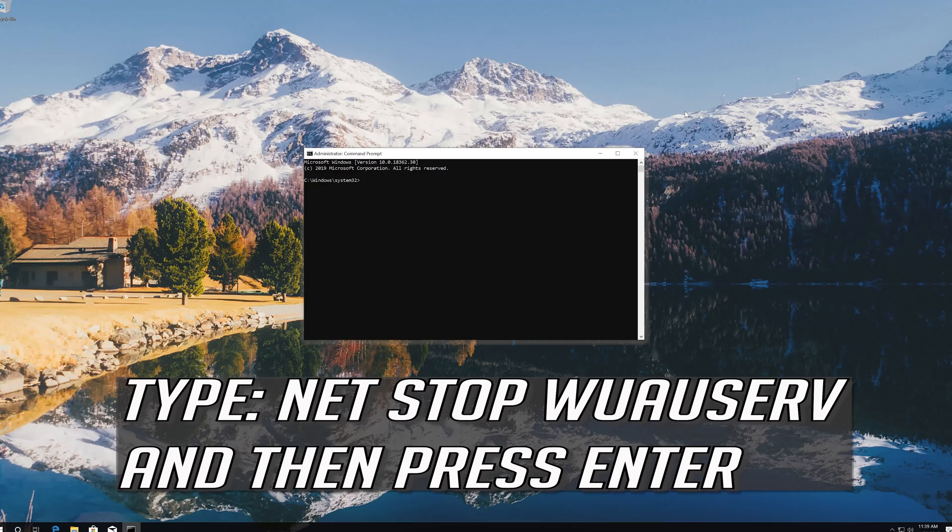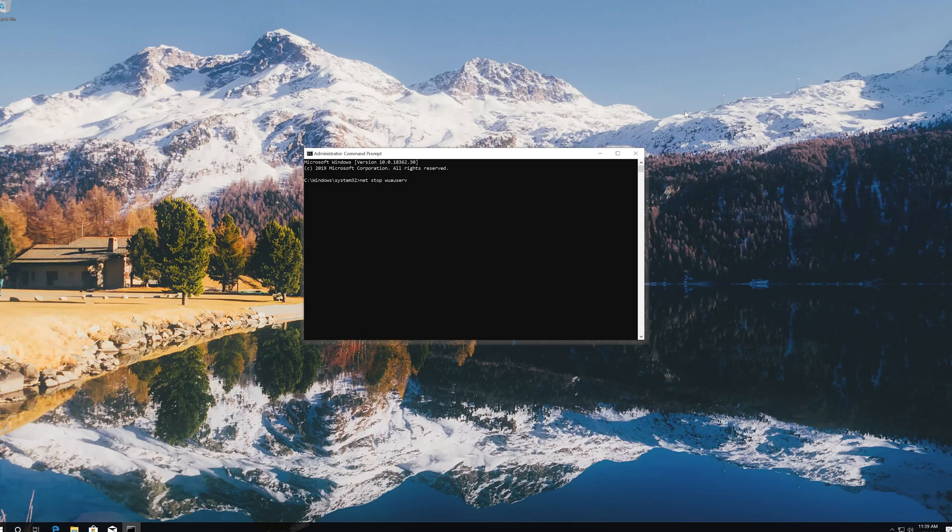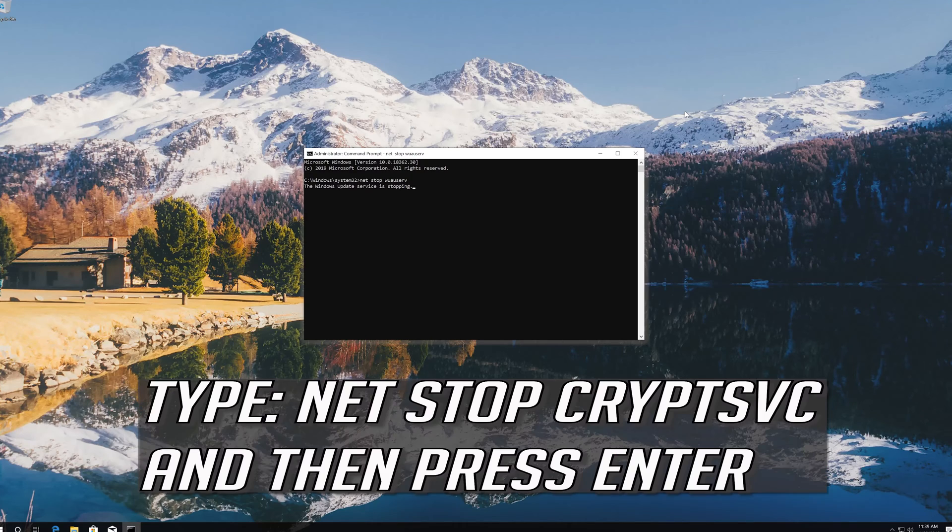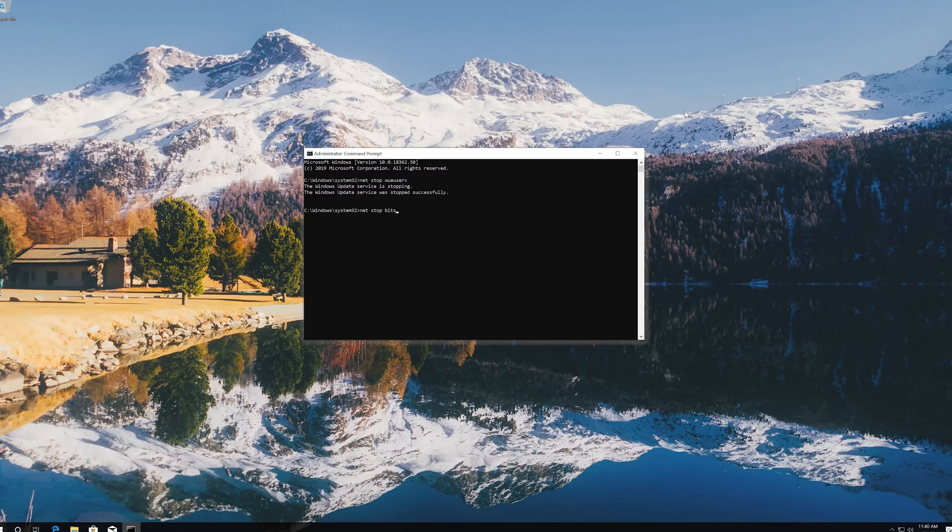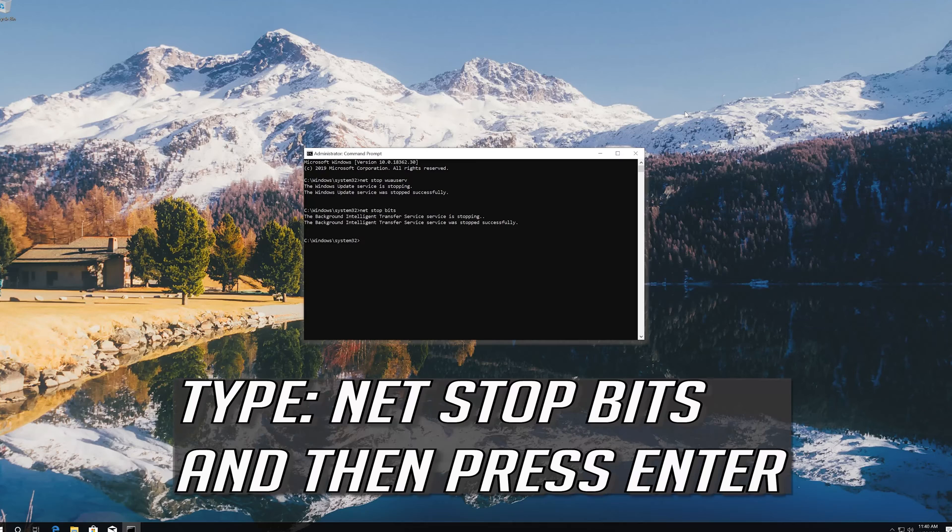Type net stop wuauserv and press enter. Type net stop cryptsvc and press enter. Type net stop bits and press enter.